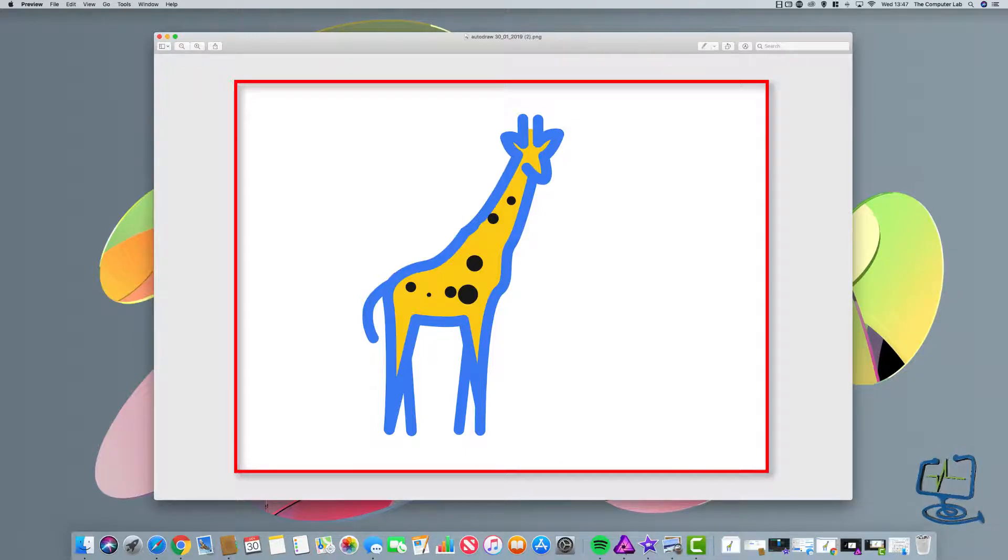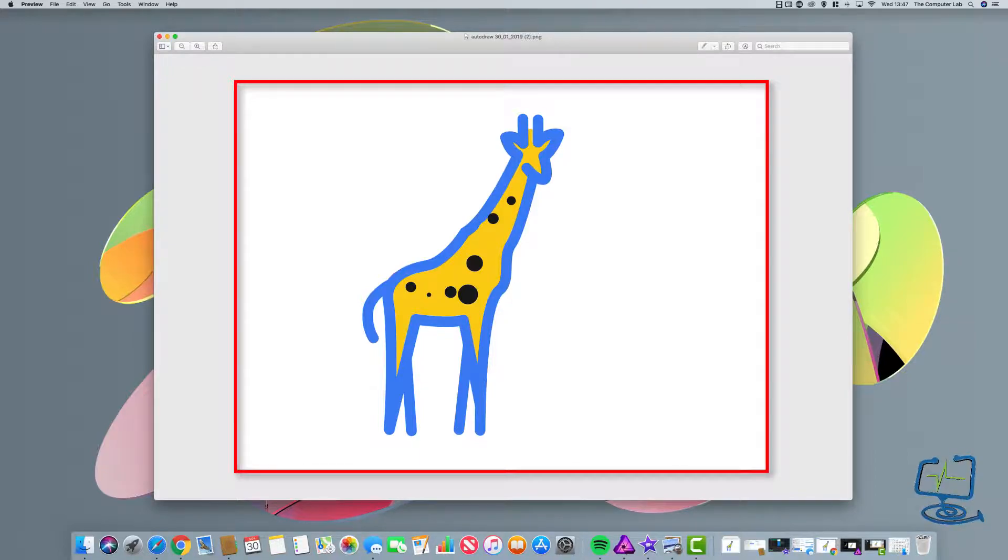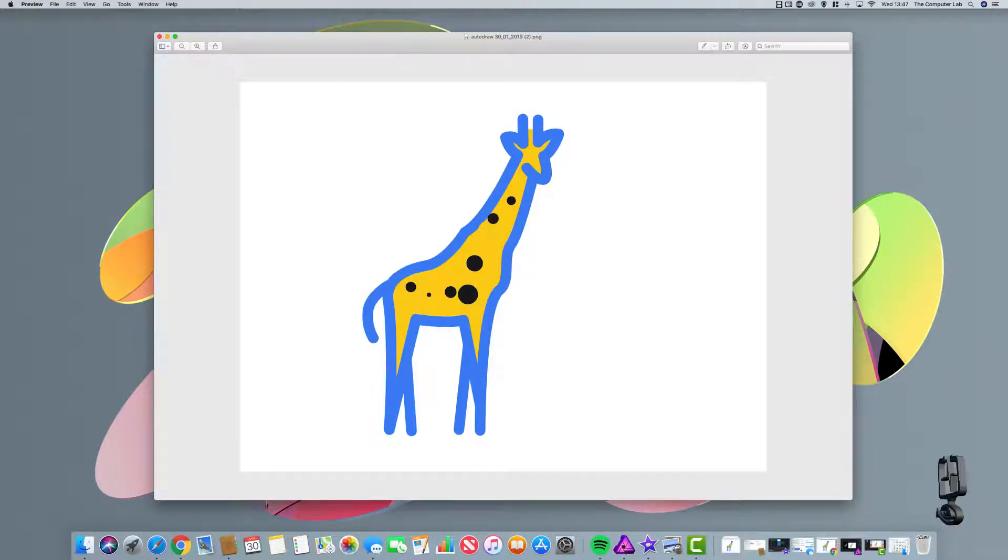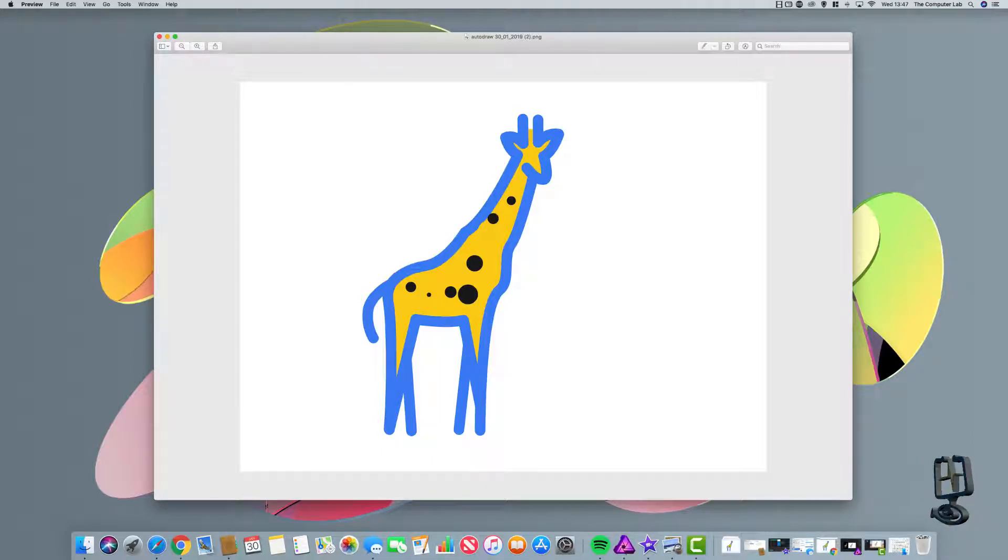They already export as a PNG, but it leaves the white background on. So we're going to look at how you get rid of that white background, and then you can use that clipart individually in a different document or something like that.